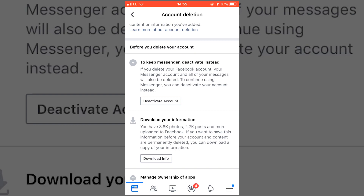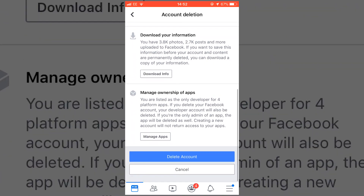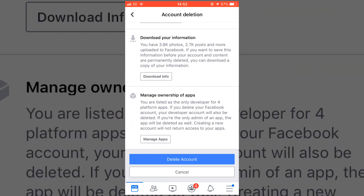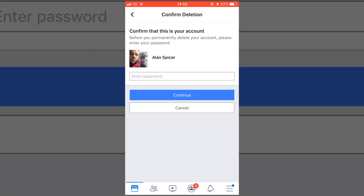It says here that you can either just deactivate your account, which kind of puts it into snooze, or you can download all of your videos and photos — at the moment that's close to 4,000 photos for me, nearly 3,000 posts. You can also change the ownership of the apps, so if there's something posted to your wall that you really don't like, you can do it from there, or you simply click delete account.